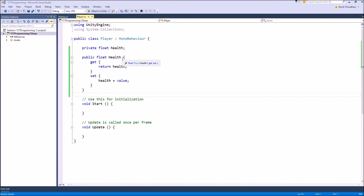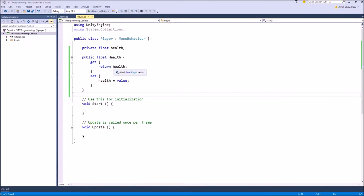In this example, whenever any outside function wants the health value we are directly returning our private variable, and when they want to set the health value we are directly setting it without any validation or error checking. So this property is exactly the same in functionality as if we had made our private health a public float health — it is not doing anything special that we couldn't have done by simply making it public.